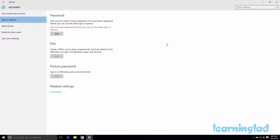Once you click on Sign-in Options you can see you can set up the password, the PIN, and also the picture password. But the thing is, if you look at this PIN and picture password, the Add button is disabled. That's because right now this computer's user account doesn't have a password. So if you want to add the PIN or the picture password, first you need to add a password to your user account.